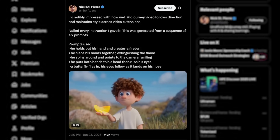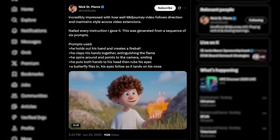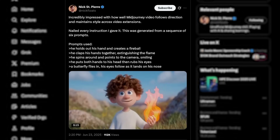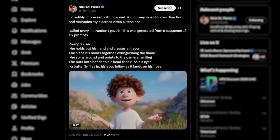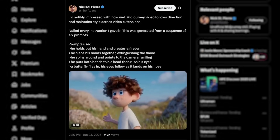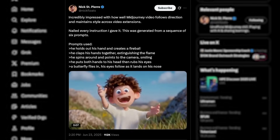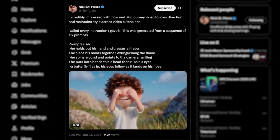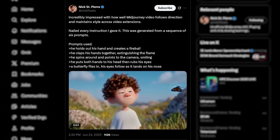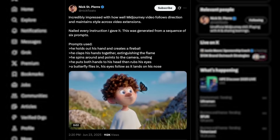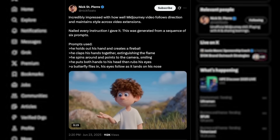I've got to show one more example of the extension feature I came across — this one's from Nick St. Pierre, and it's just incredible. The level of control across each segment is next level. He guides each extension with a very specific prompt, and the character follows every single one of those motions perfectly, all the way down to this butterfly flying in at the end and landing on his nose. It is unbelievable that Midjourney was able to pull that off.